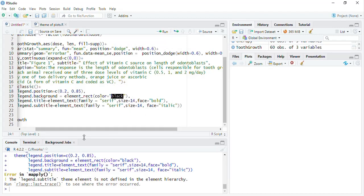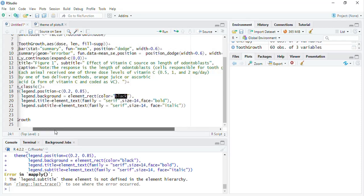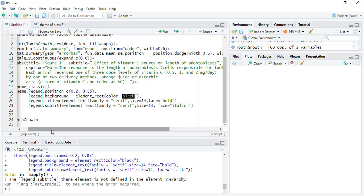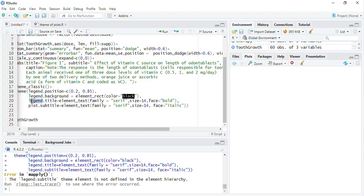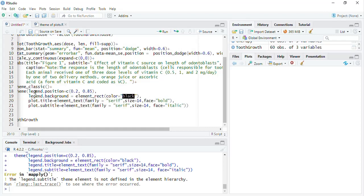Run that and legend.subtitle, theme element, not legend.subtitle, we forgot, plot.subtitle and here also, we have to specify the face, plot.subtitle, that is the title, I did that wrong.